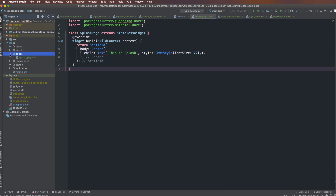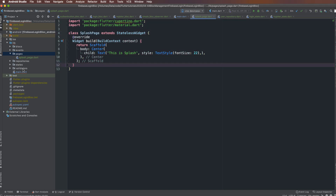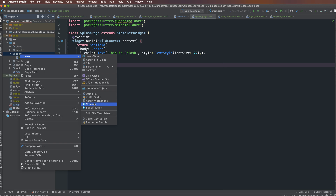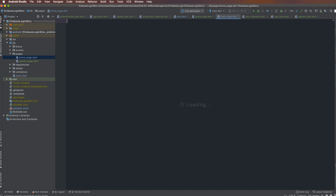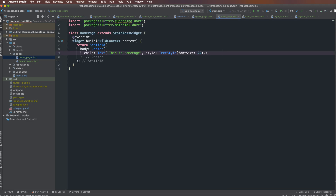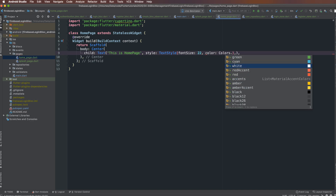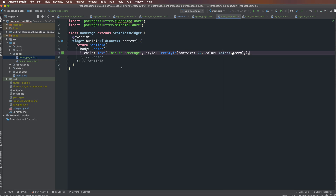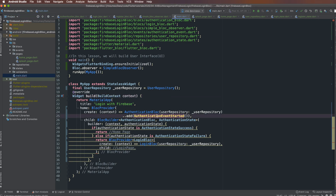Right-click the page package to add more pages by copying the same format. Create a new Dart file and name it 'home_page'. I define the class HomePage with a color — I choose green. Then click main and replace the code, returning HomePage or SplashPage depending on the authentication state.